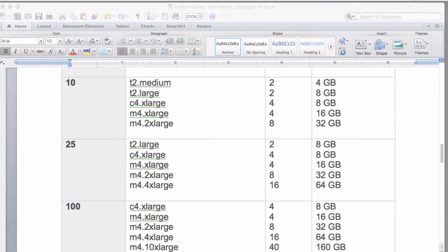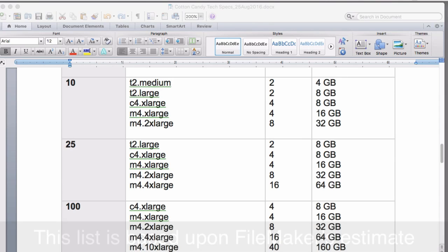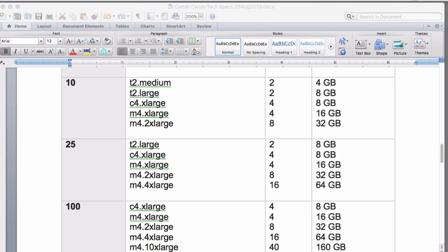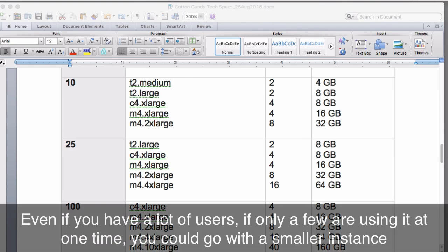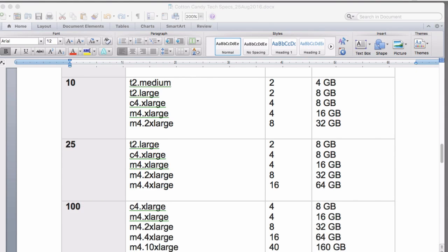This is kind of the target area that FileMaker is saying based upon the number of connections. If you buy 100 connections, and you're only going to have 10 or 20 people access it at one time, then you should be able to go with a potentially smaller instance. Certainly the C4 extra large would be fine. It's on the low end there. This 100 group, for me, the 100 group would best be served by the M4 2X, 4X, or 10X.